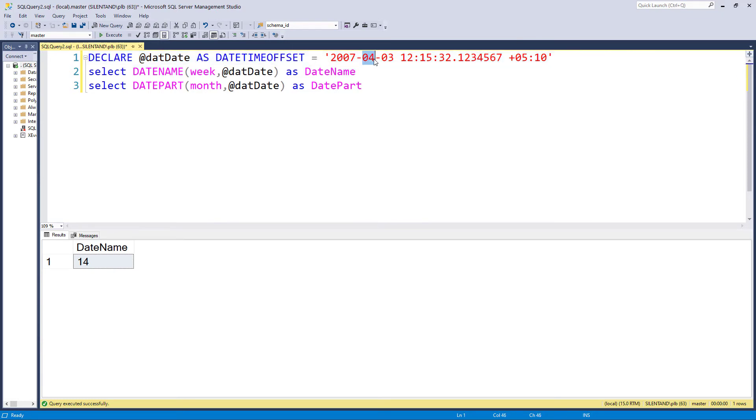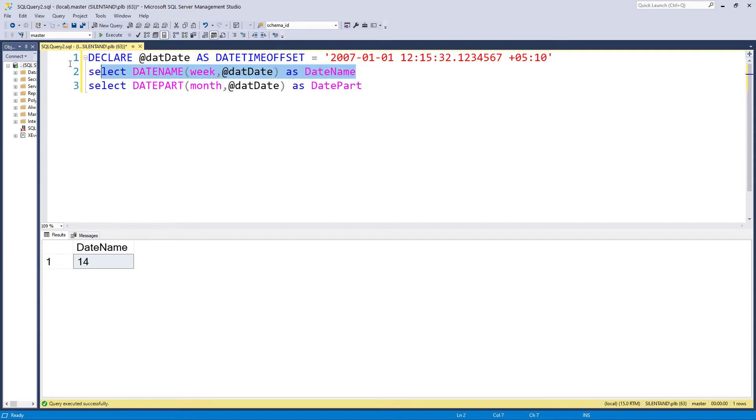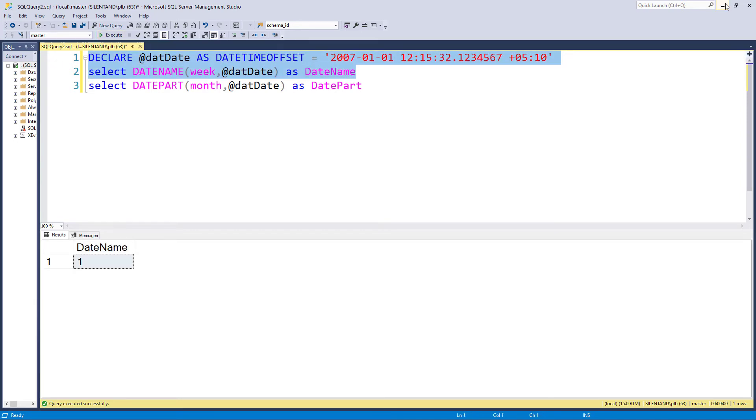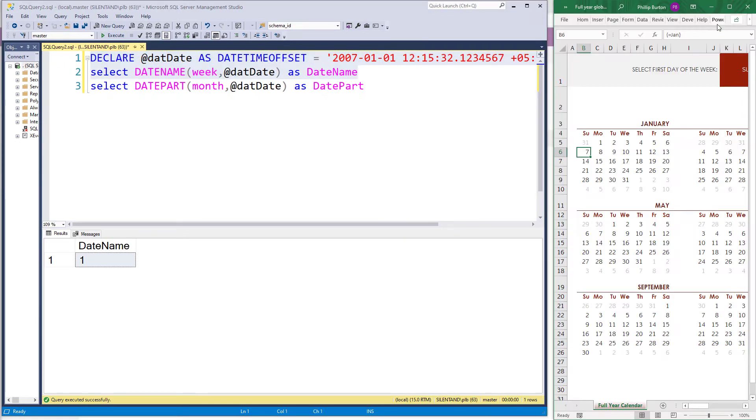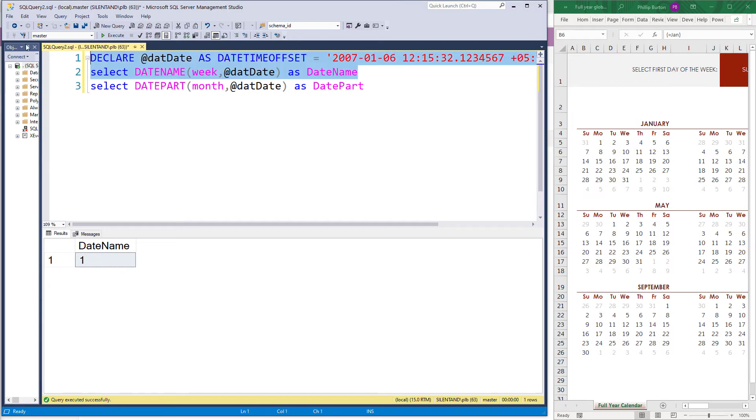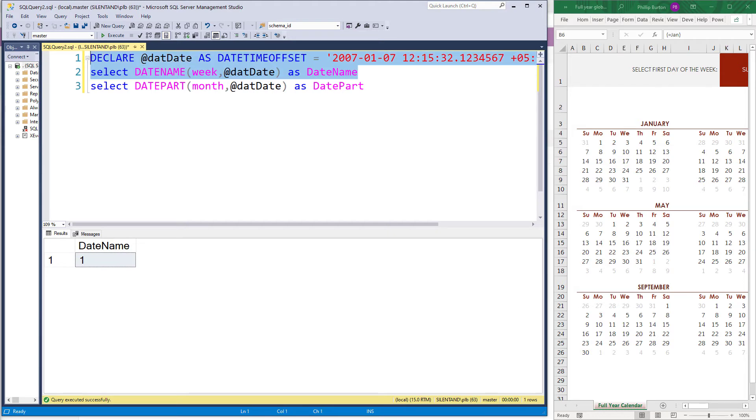We also have week. Now, this is a week number, so week number 14. Now, the first day of the week is going to be, by default, a Sunday. So if you have a look at a 2007 calendar, we can see that the 1st of January was a Monday. So if I go all the way up to the 6th of January, it's still going to be in week one. However, if I change it to the 7th, we are now in week number two.